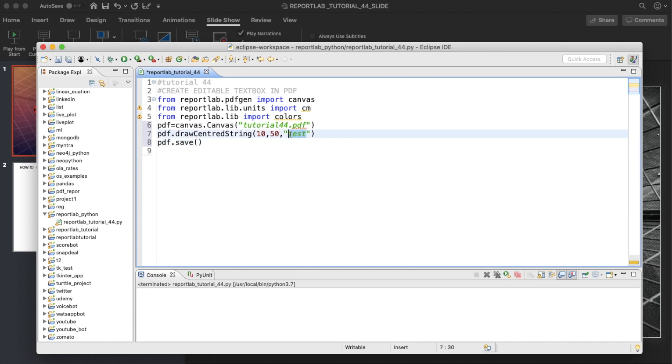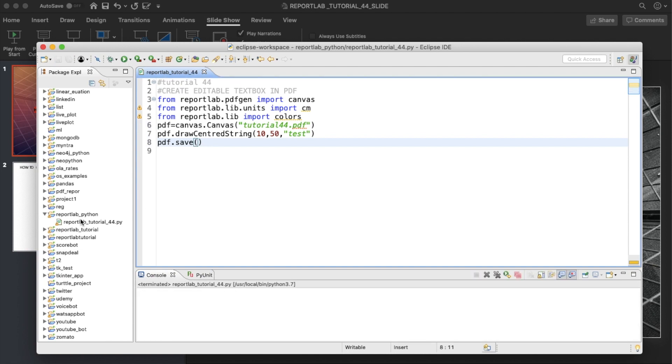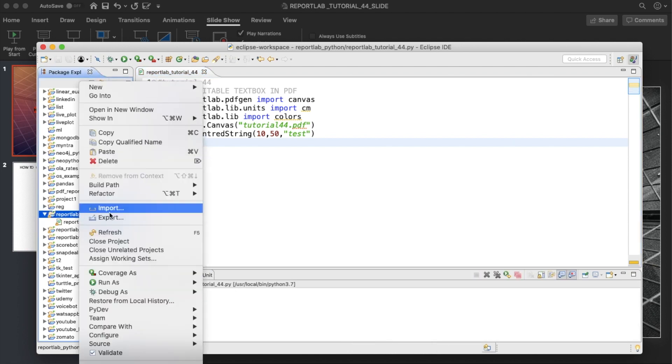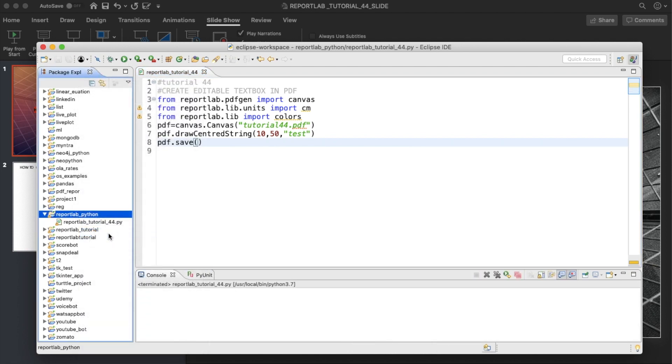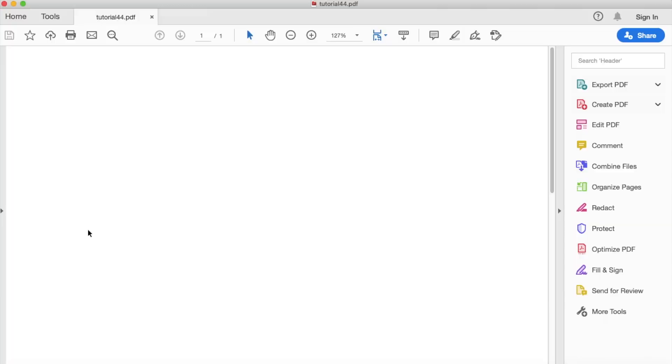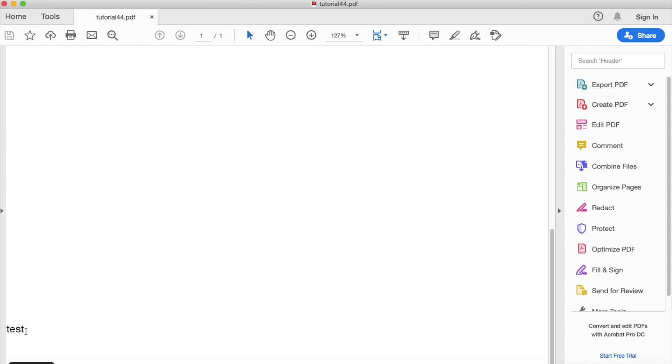This is going to generate one PDF with the name tutorial_44.pdf and inside there the text word will be written. But this is not editable PDF. If I refresh this thing, you'll get this and see, this is not editable.